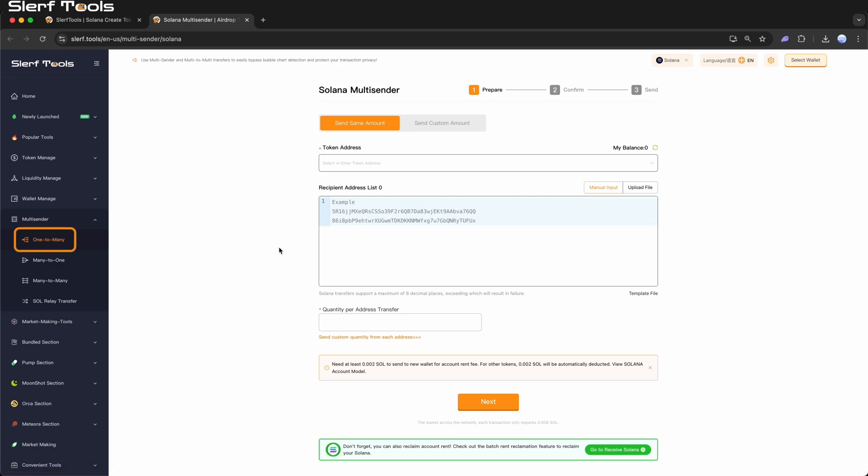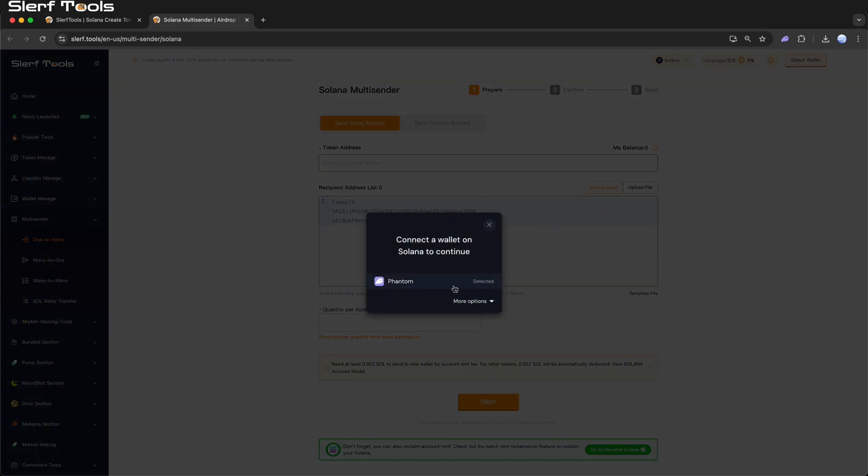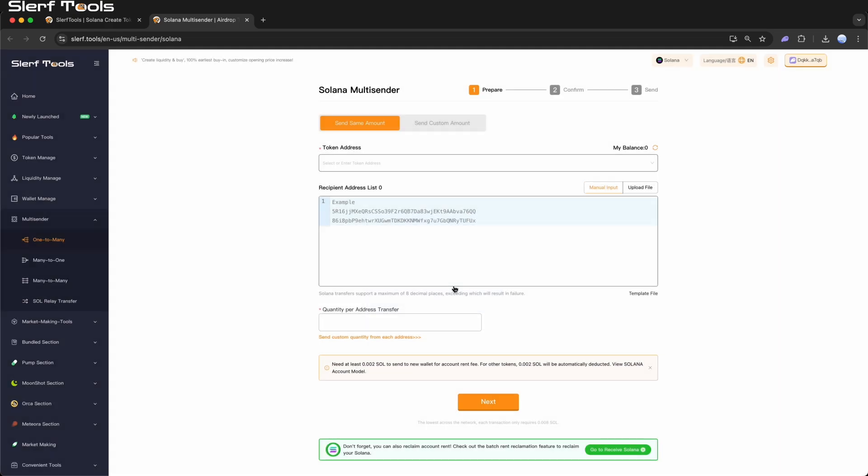Install and log in to your wallet, ensuring you have sufficient SOL to cover the transaction fees required in the process.